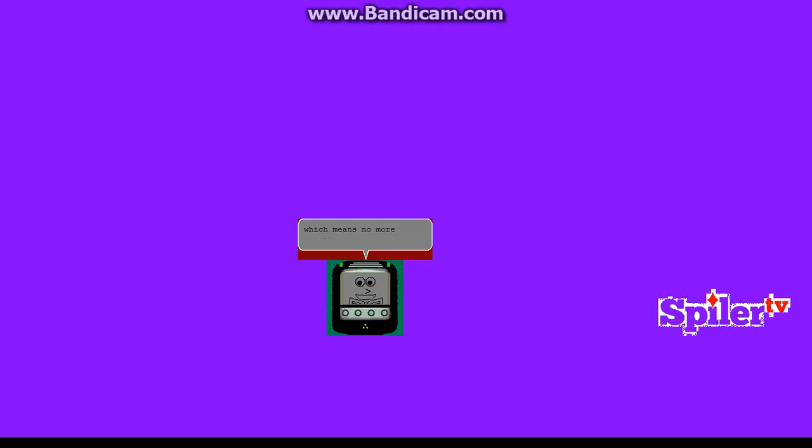Which means no more creative mode, no more hardcore mode, and no more everything. Just 2D mode. That's all.